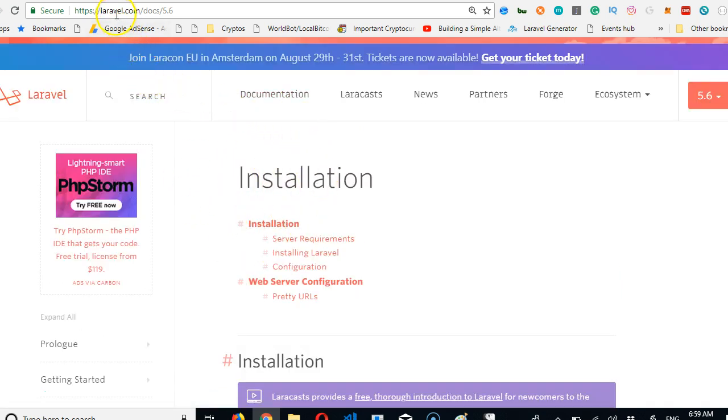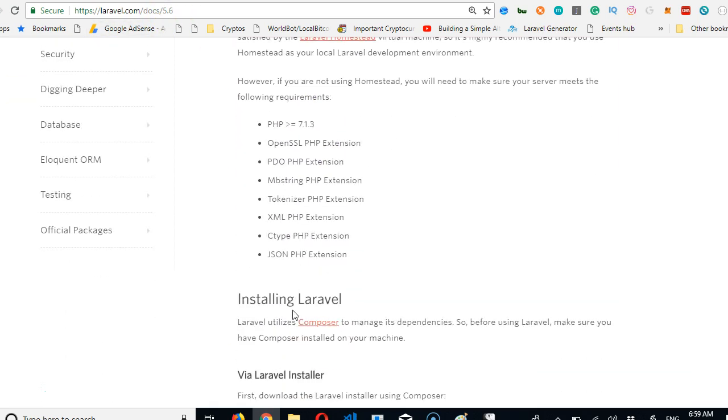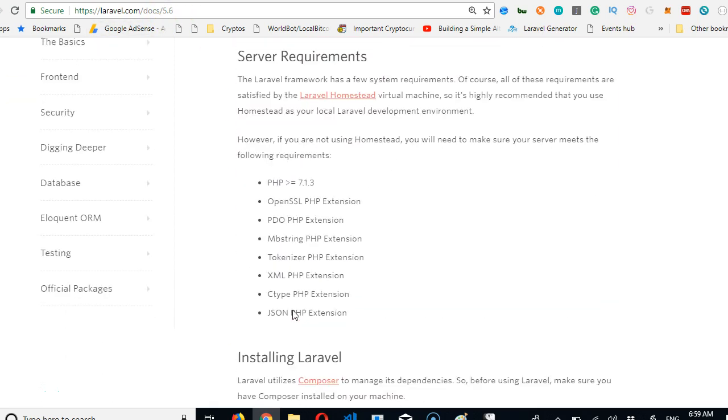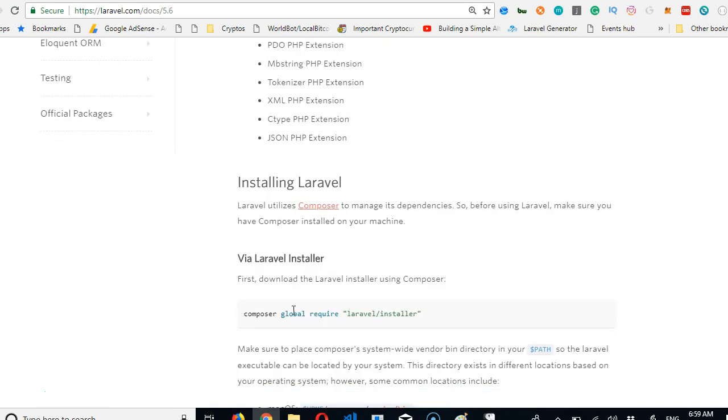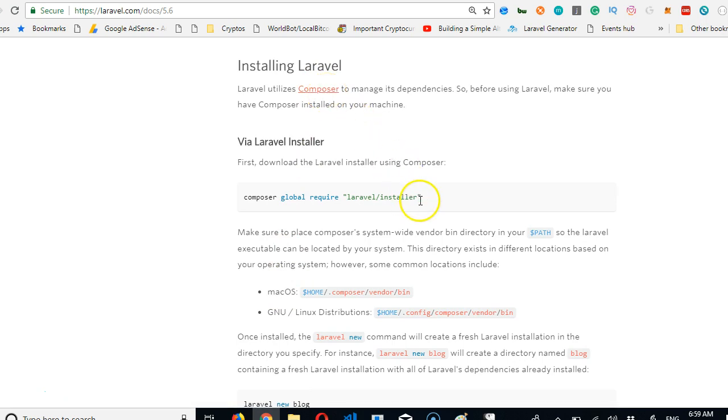The first page that is opened when you visit laravel.com/docs/5.6 is the installation page. We have to do a basic installation of Laravel. Make sure you click this link and install Composer in your system.